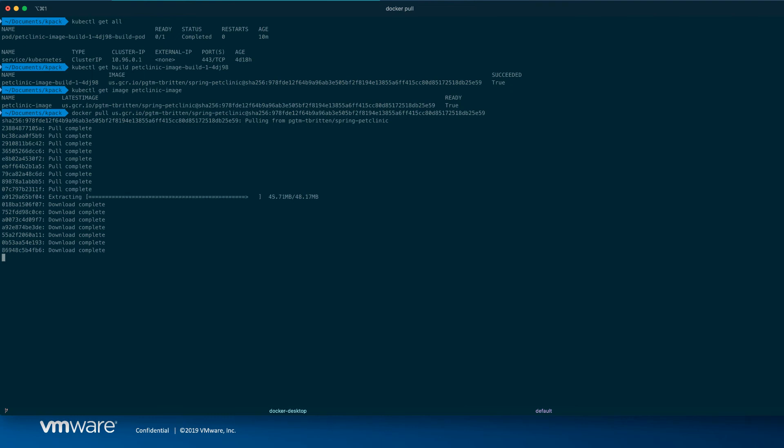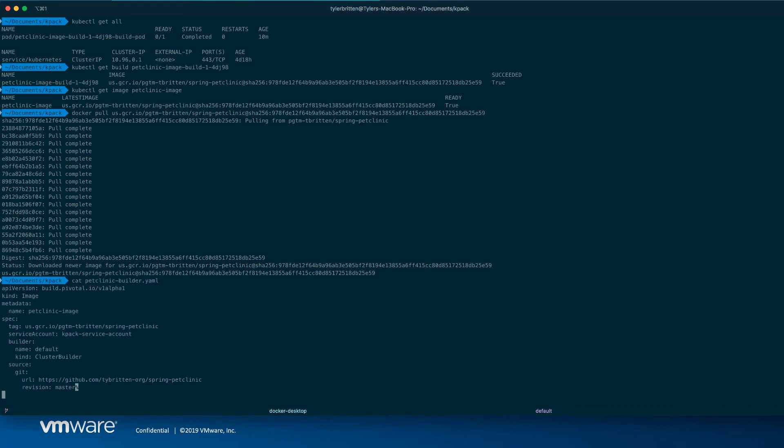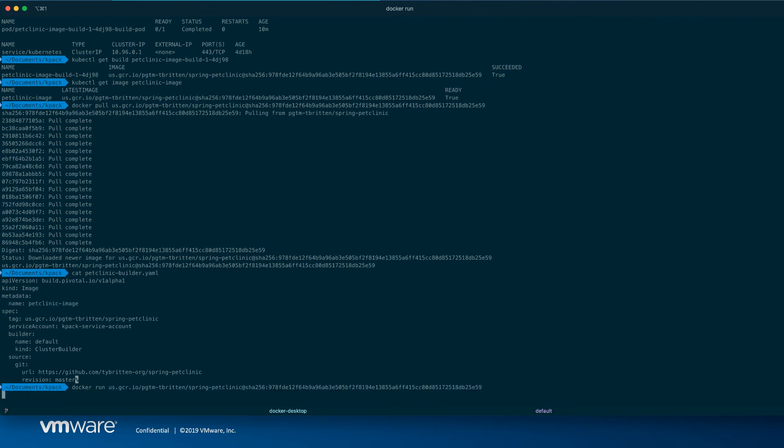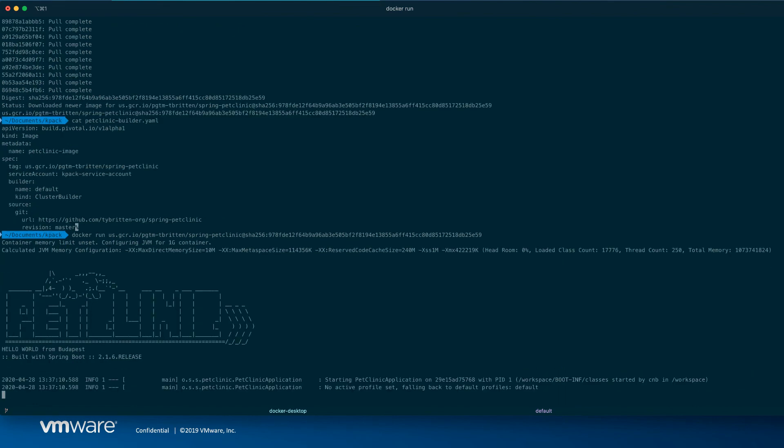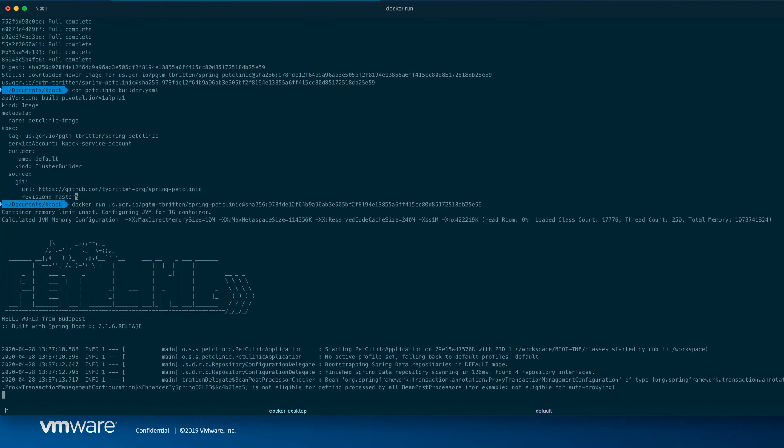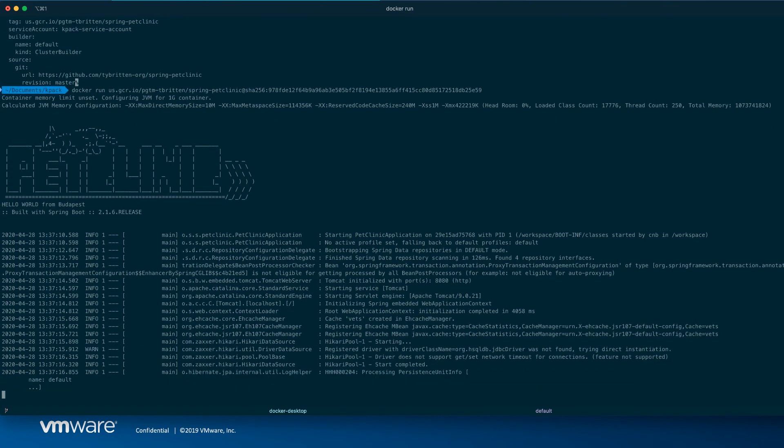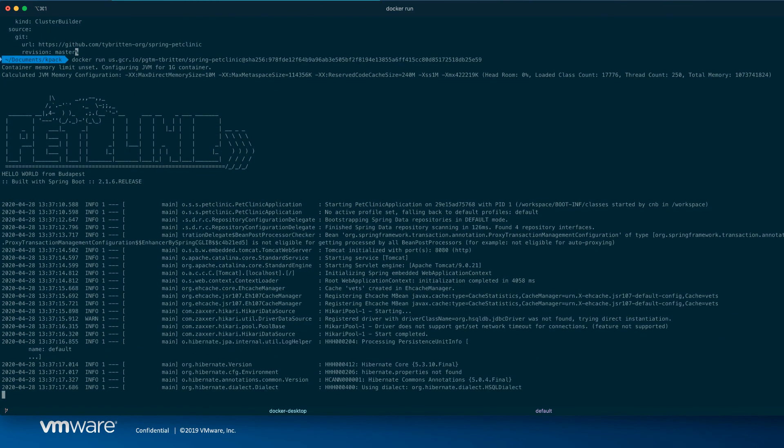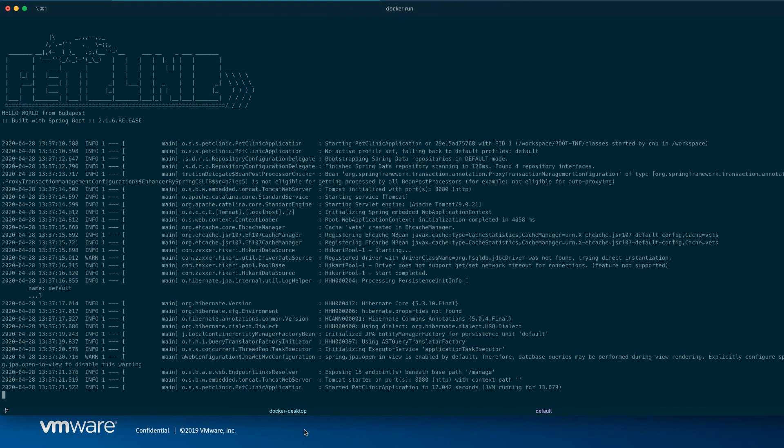So we started with a git repo. We never wrote any docker files or anything like that. And with a pretty simple manifest like this, we're able to turn that repo into a runnable docker image. So we can even docker run. There we go. We have a runnable container.